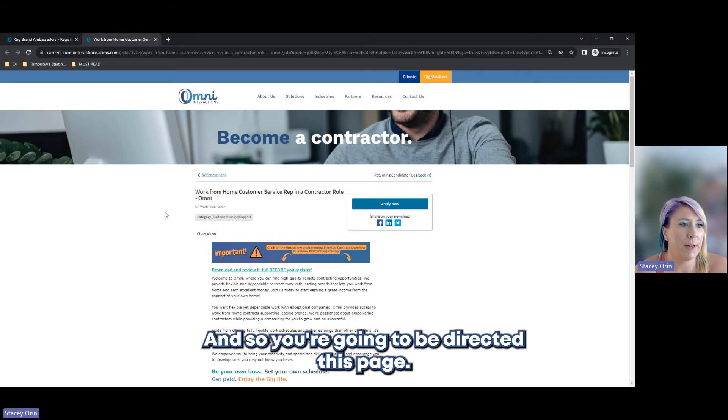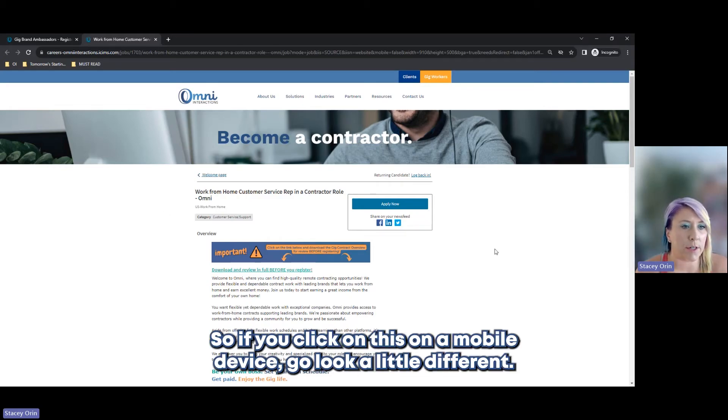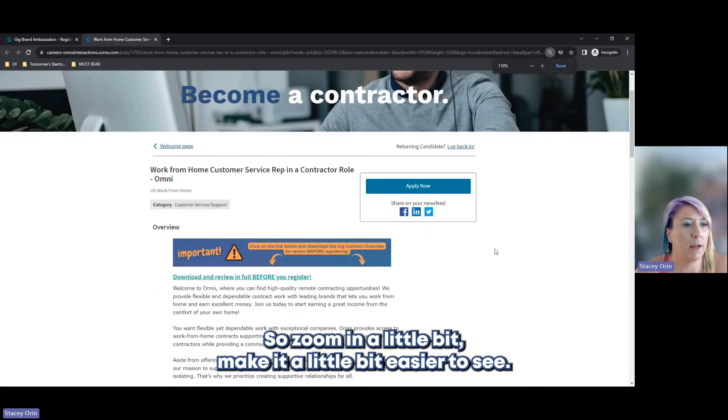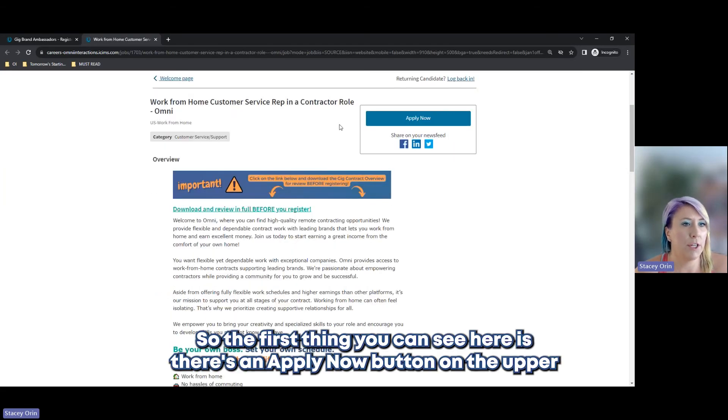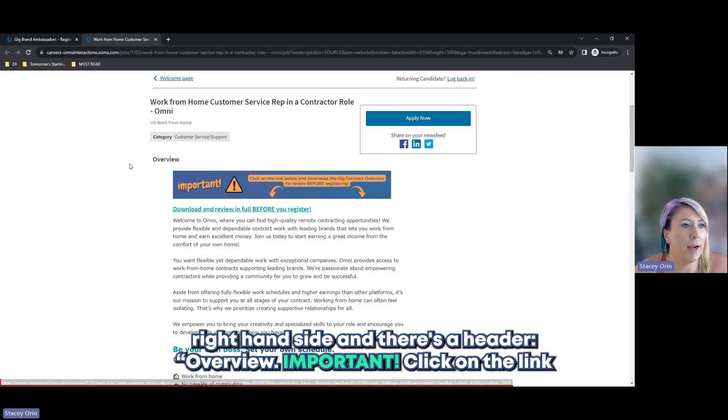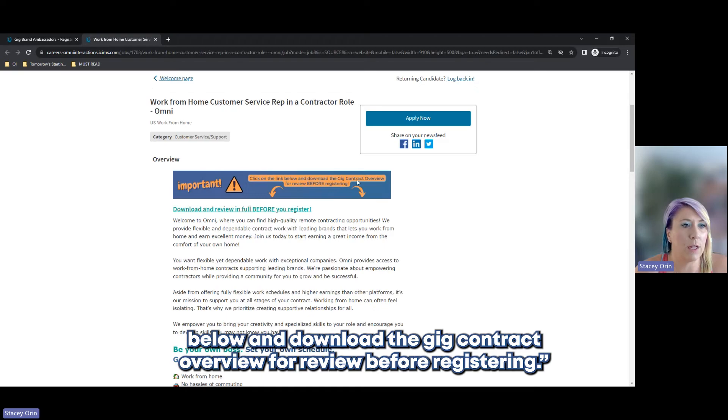You're going to be directed to this page. It's going to look different on a mobile device. Let's zoom in a little bit, make it a little bit easier to see. So the first thing you can see here is there's an Apply Now button on the upper right-hand side. And there's a header: Overview, important. Click on the link below and download the Gig Contract Overview for review before registering.